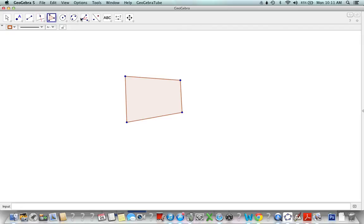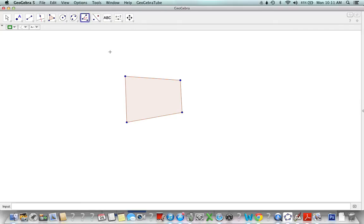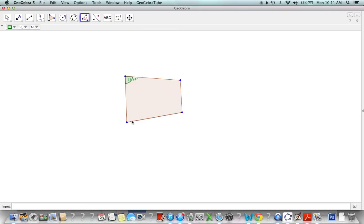We go to the angle measure tool, the first option here. If I want to measure this angle, I go counterclockwise from this line segment to this line segment and it measures that angle for us. We can go ahead and measure the other angles.